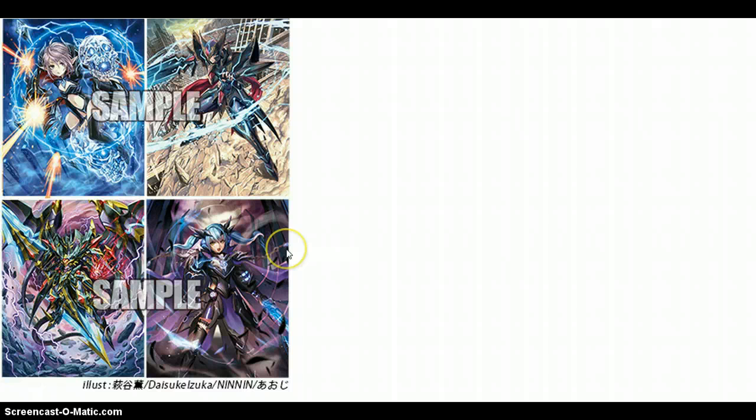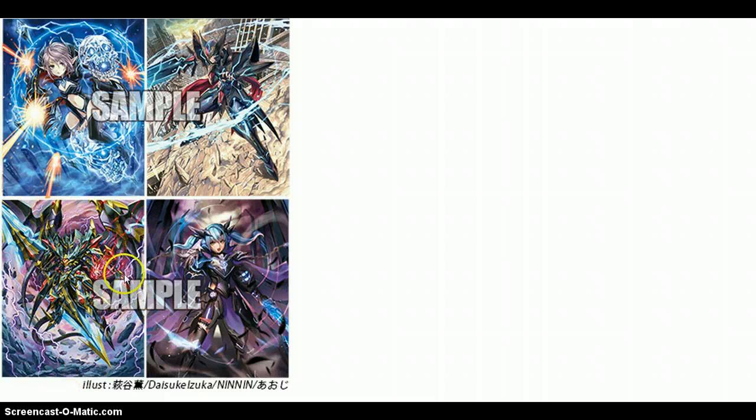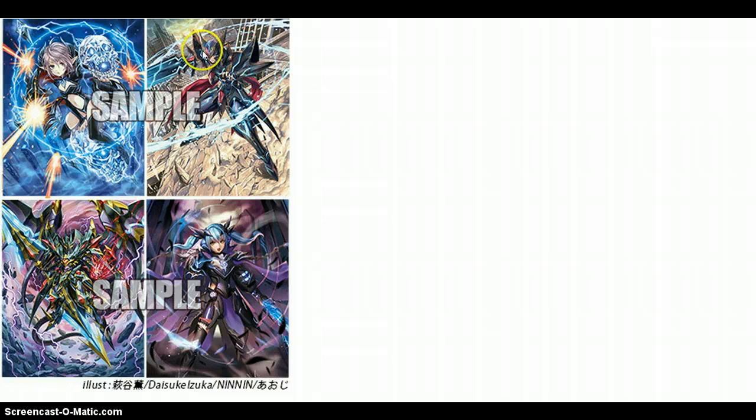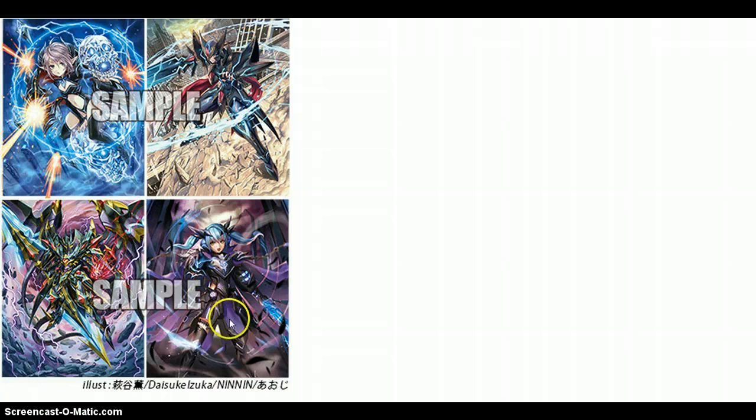Macha, you have Nemain, you have Blaster Dark, and you have Phantom Blaster Overlord I think. But the thing is that with Blaster Dark, his name is now Blaster Dark Diablo. So that would lead me to believe that at least these cards are also falling under the archetype of Diablo.